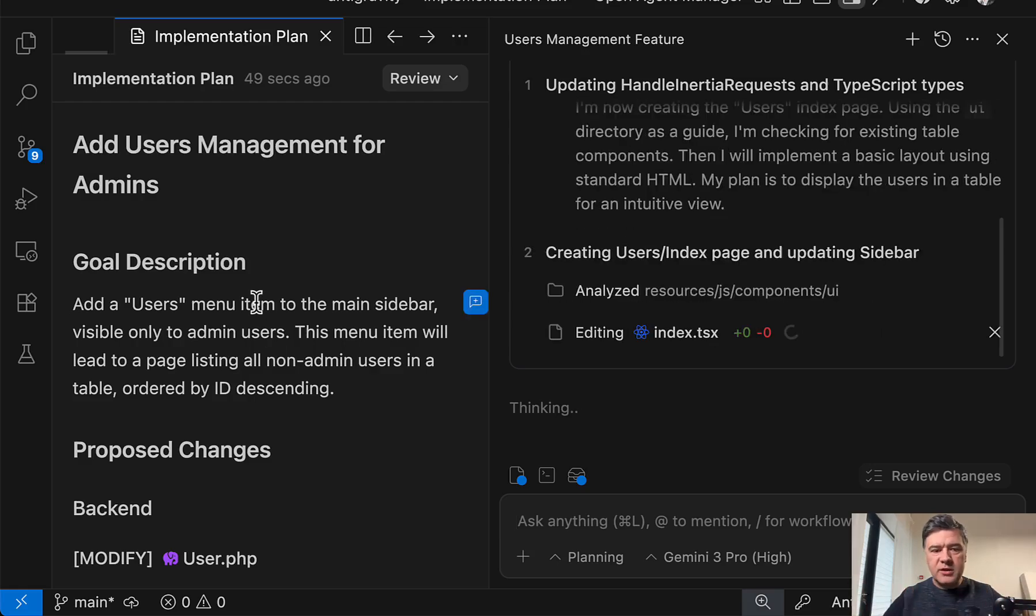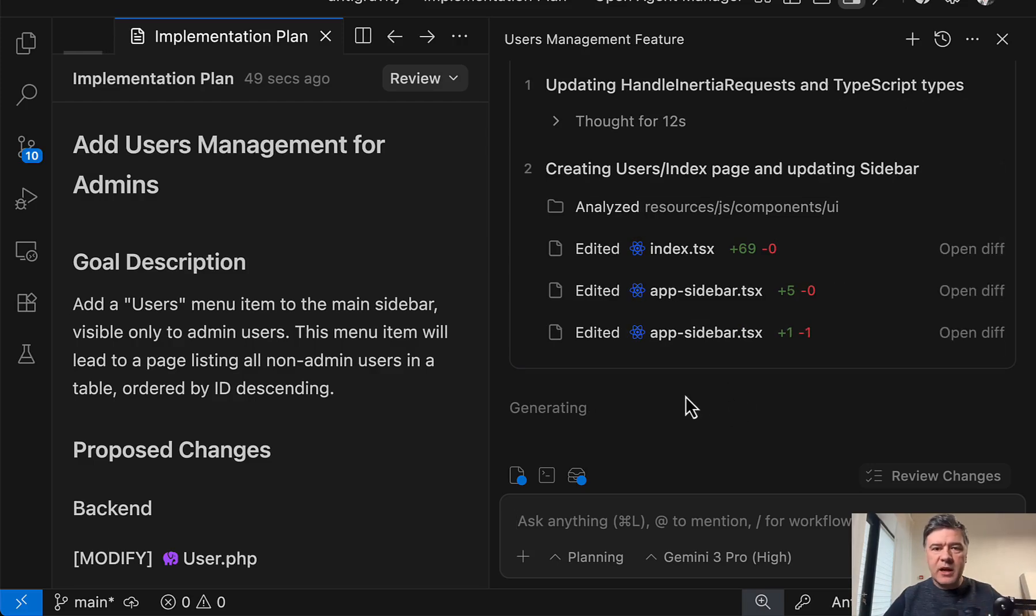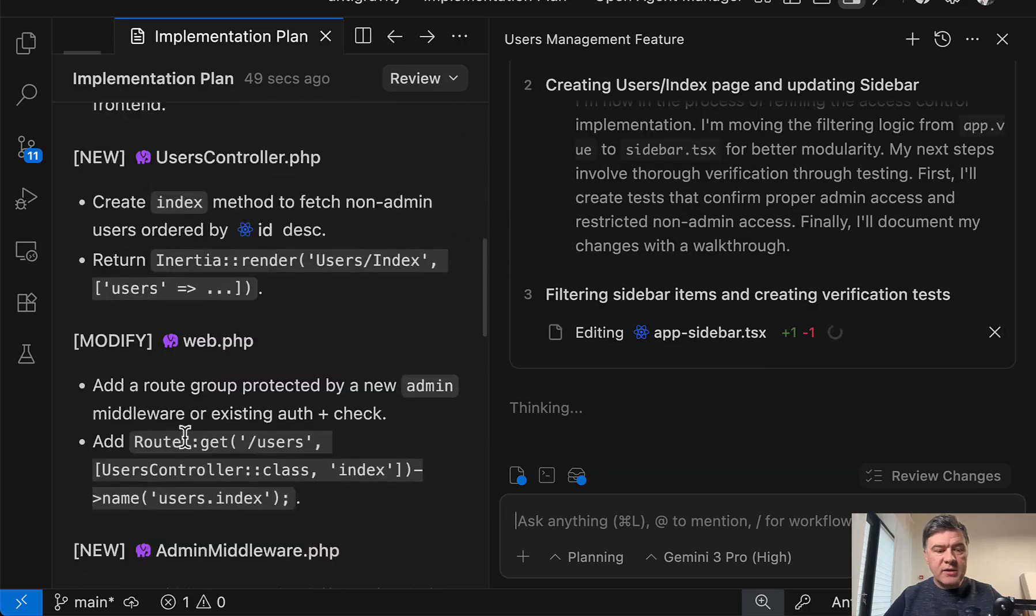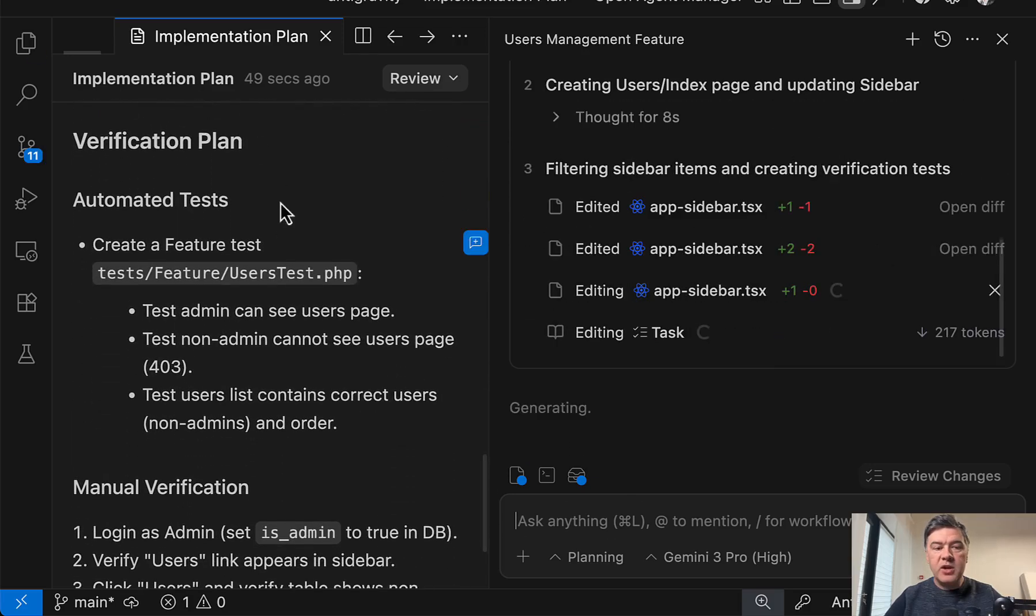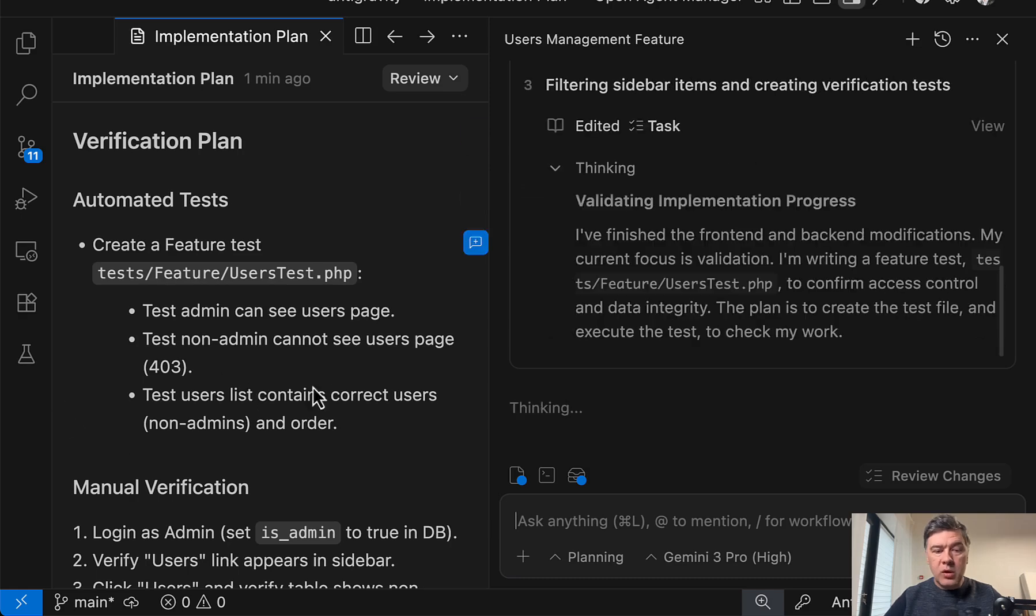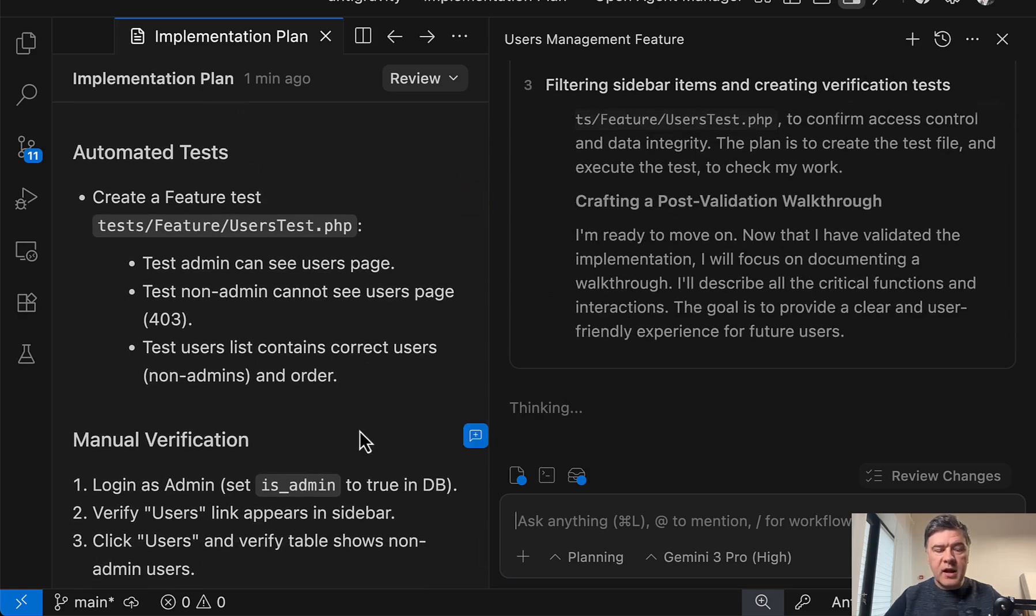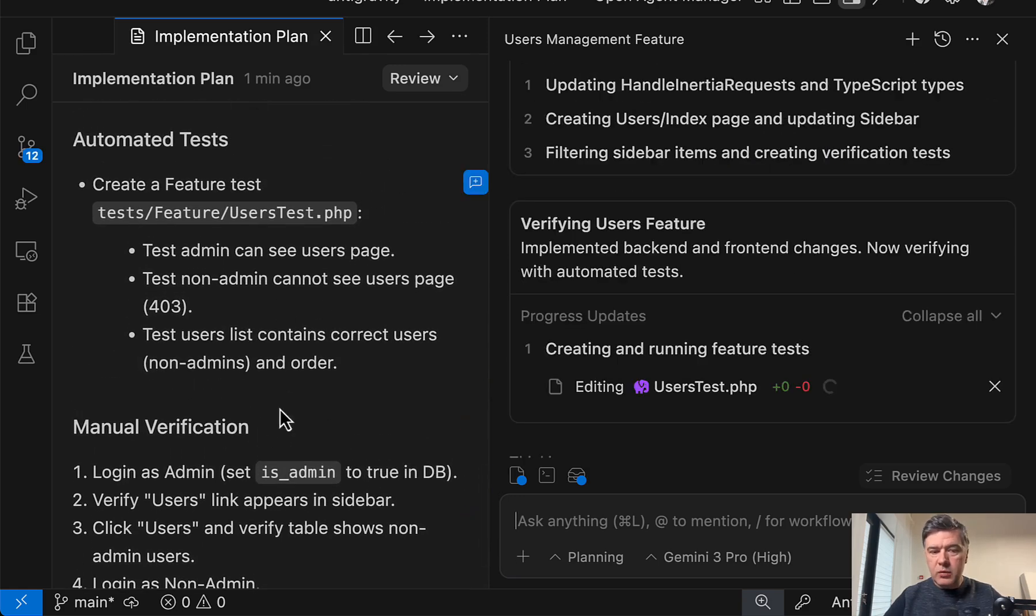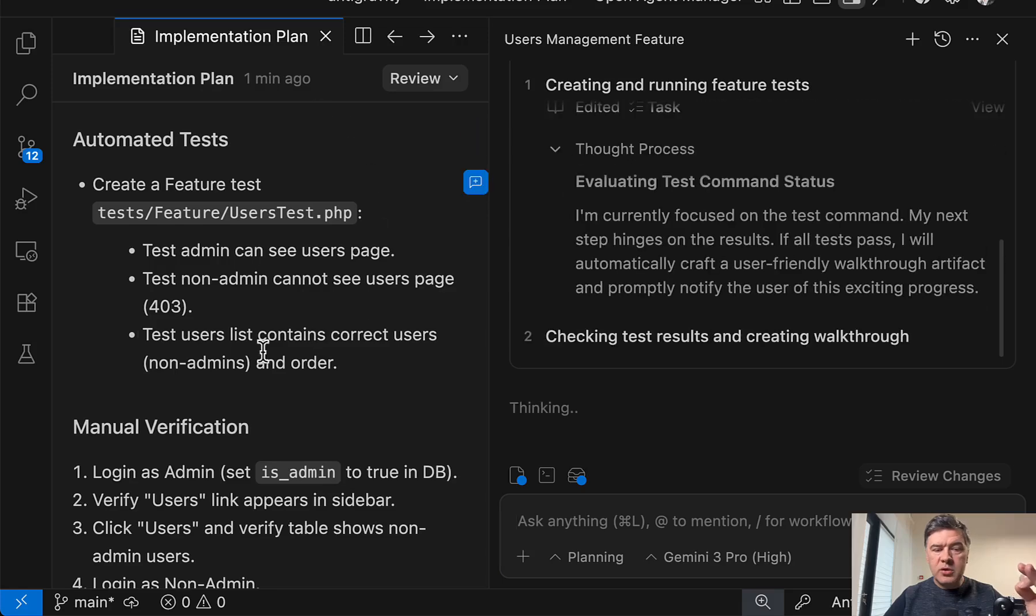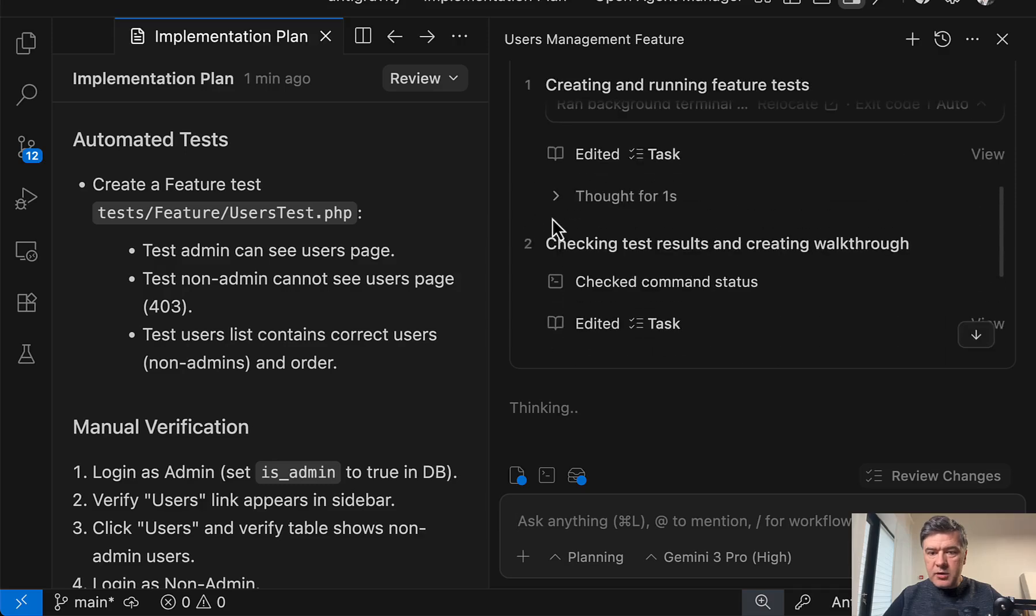But the main problem with IDEs and LLMs and models in general is usually in the implementation details. So on the surface, the plan looks good. But sometimes if something goes wrong, then it sometimes runs in circles trying to fix the small details. We'll see. What I want to emphasize, though, is the final step. Verification plan. So Antigravity, I'm not sure if it's Antigravity or Gemini Pro will create automated tests in Laravel and will try to run it to verify that the code is actually correct. And we'll see how it goes. But it's good that it will generate automated tests without me specifically prompting for that.